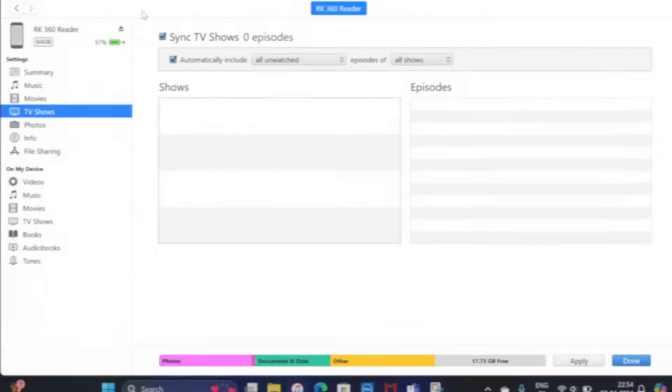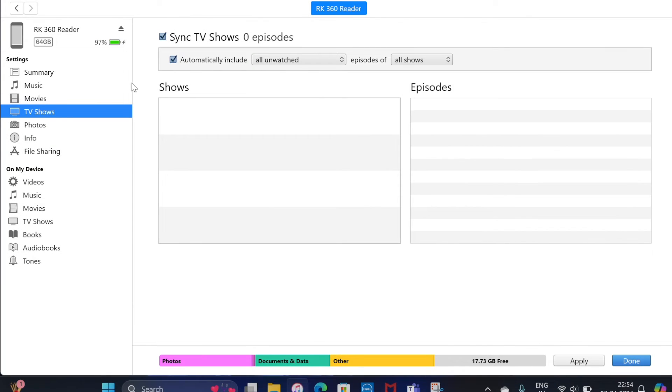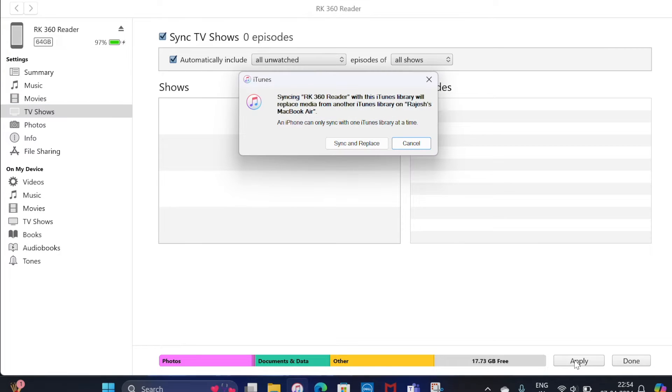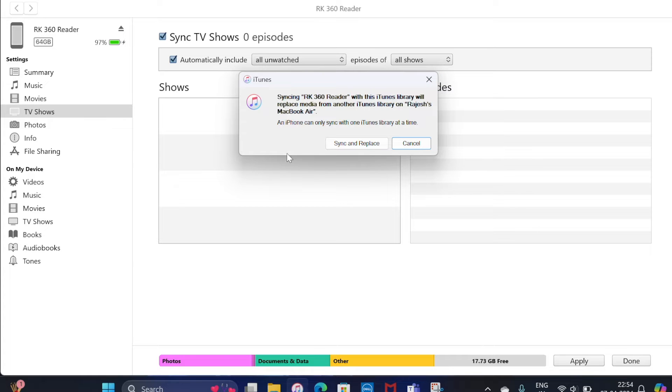Make sure to tick the box to the left of each item that you wish to sync. And finally hit the apply button in the bottom right corner of the window and you are all set. Now allow the syncing process to continue without any interference.